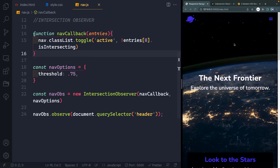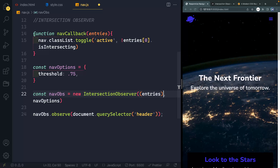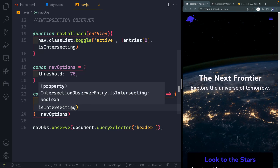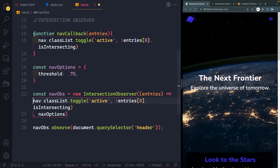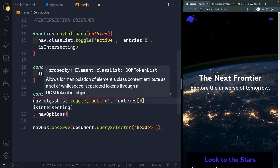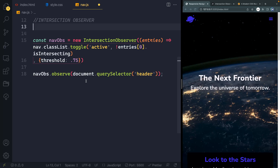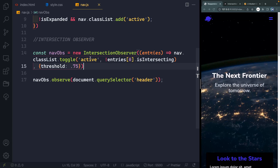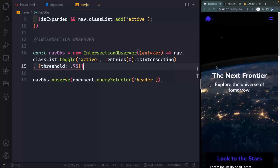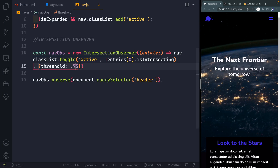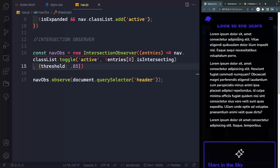That's the first thing — the navbar background coming on and off. You don't actually have to have the callback and options as separate variables; you can do it all inline. So we'll move the arrow function directly into the IntersectionObserver constructor and pass the options object inline as well. In one neat little line we've got the same exact thing. Let's change the threshold to about 0.85 so that even if they're scrolling fast, it gets on pretty quickly.